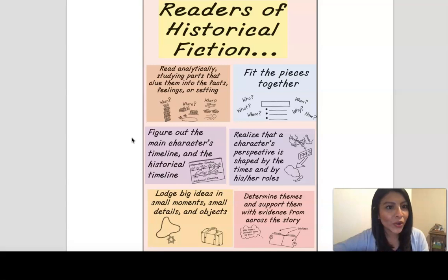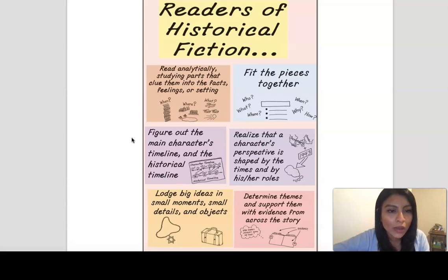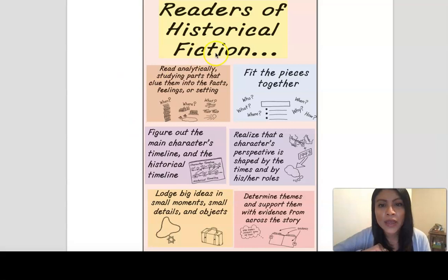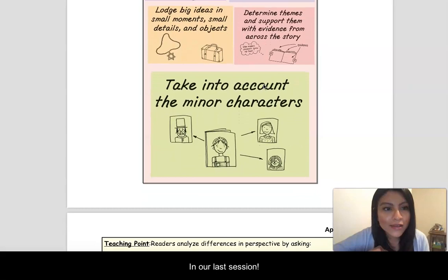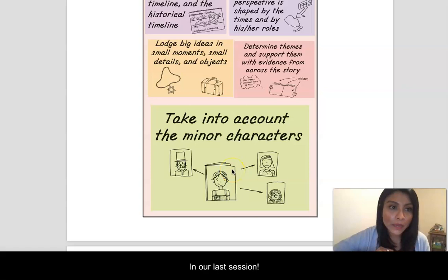We are going to continue with our historical fiction work, but now we are going to be reading some nonfiction texts about the Great Depression era, just so that we can learn more about the historical context of the book we're reading. But before we get there, we have some more work to do around our characters. Here is our growing chart that we have been working on so far — here are all the lessons we've been doing. In our last session, we began to think about minor characters and their perspective. So today I am going to be teaching you another strategy to help us think about minor characters and their perspective.